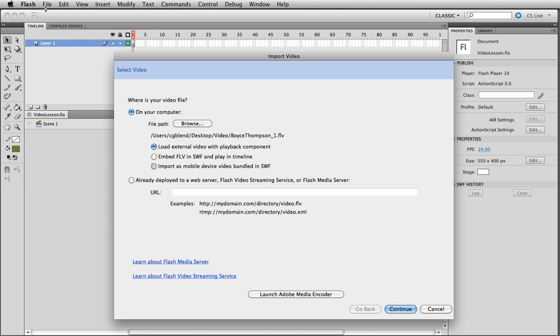However, these two options that we have - load external or embed - are very different. Load external video means we're going to load the video that's going to play externally. That's going to load as it plays. And also it's going to have playback component, which means the skins will have play and stop buttons and whatever you want.